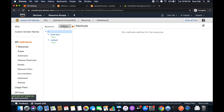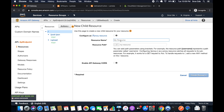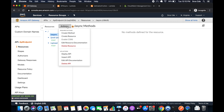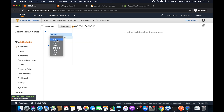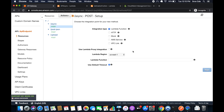I'll go back to API Gateway, click on Resources from the left panel, then Actions > Create Resource, name it 'async', and click Create Resource. Now within that resource I am going to create a method — Actions > Create Method — and select POST, then click the tick mark.